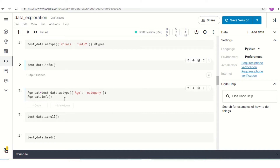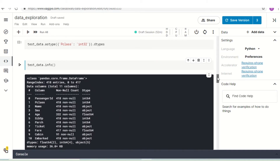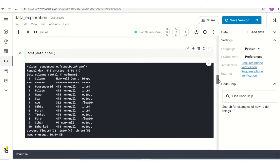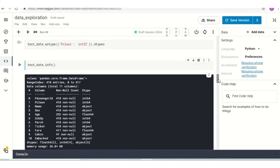Moving forward to our next section, we will see how we can change the data types of our columns. First, we are going to check the data types for all columns. I click on `test_data.info()`. You can see that Passenger ID has data type int64, P-class has data type int64, Name and Sex are object, whereas Fare is float64.